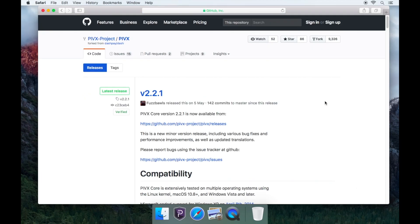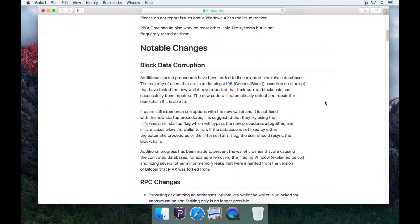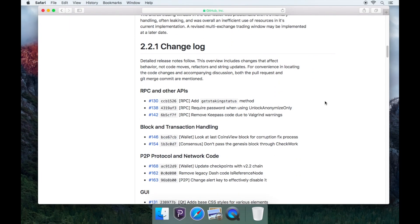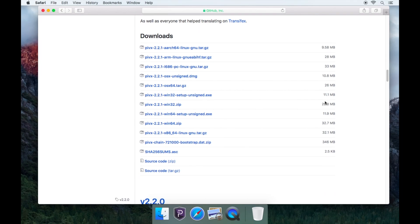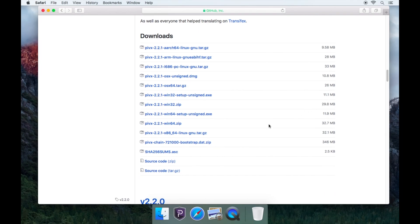Now you will need to scroll down till you see Downloads. You'll need to download the bootstrap.dat.zip file.